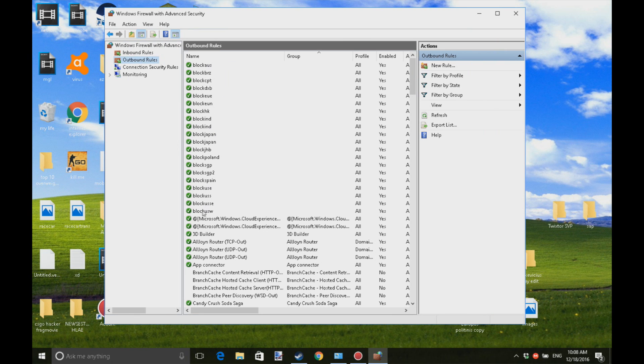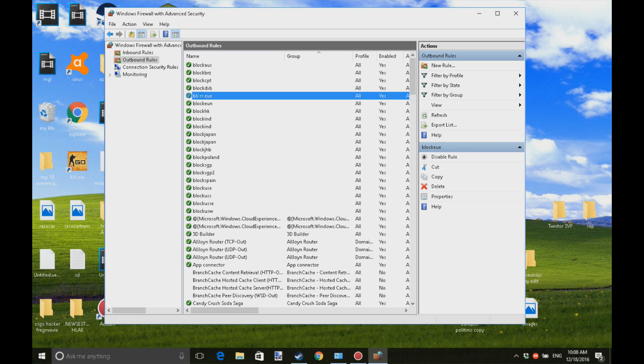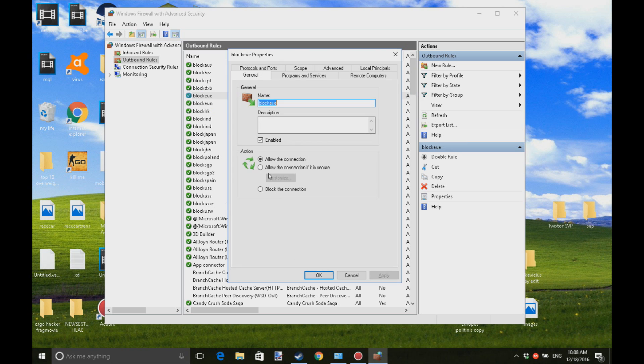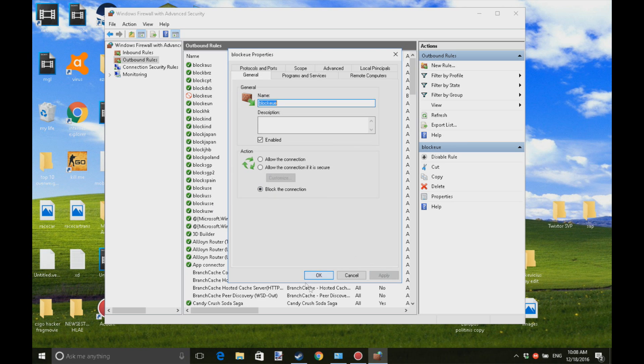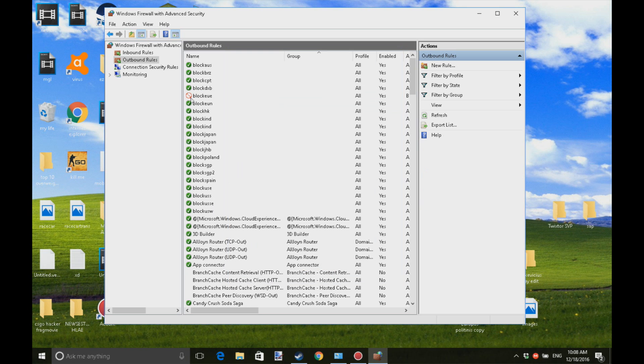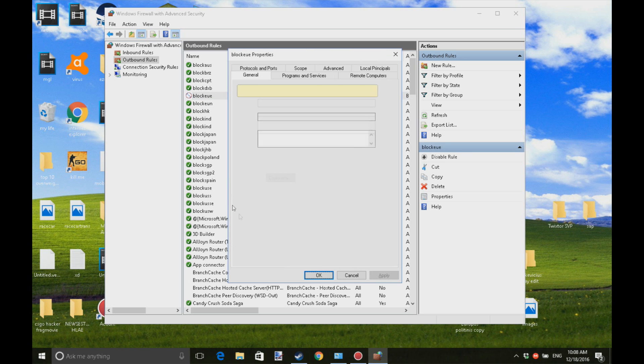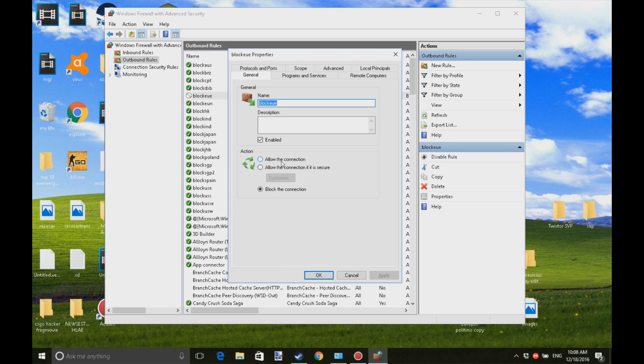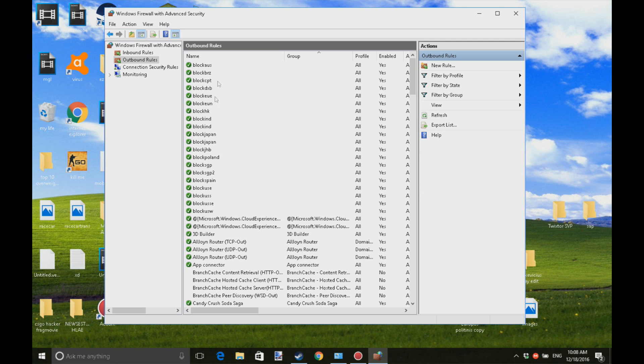As you see, Block Poland, Block Japan - these are the servers for CS:GO. For you, some servers will have this red icon. How to fix it: you're gonna double-click it, click Allow Connection, Apply, and OK. Just do all the red ones that have this block and the region, and you're gonna be good to go.